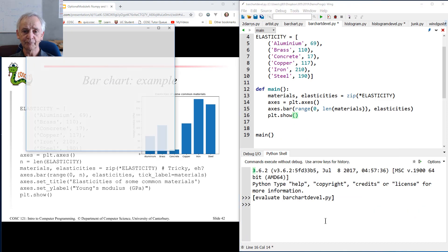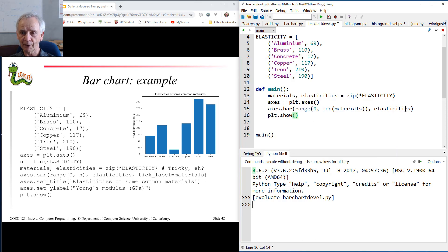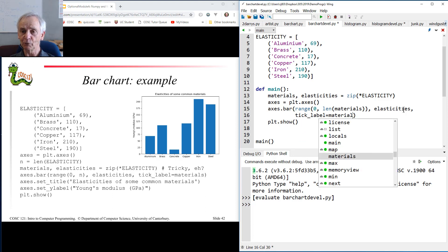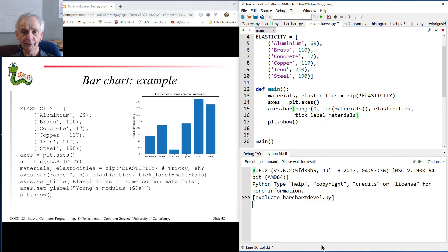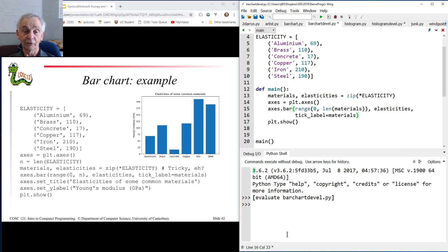Let's see what we get. We get a plot — it has the right sort of general look to it, but it's not very well labelled: 0, 1, 2, 3, 4, 5. Those are the coordinates of the bars, not their names. So we have to add an extra parameter called tick_label — label singular, just to confuse me — and it's equal to the materials, that is the list of the names. With that slight change, we get: Aluminium, Brass, Concrete, and so on. Heights of the bars. I haven't yet put a title on it and the X and Y labels, but that's exactly as before. So that's bar charts.